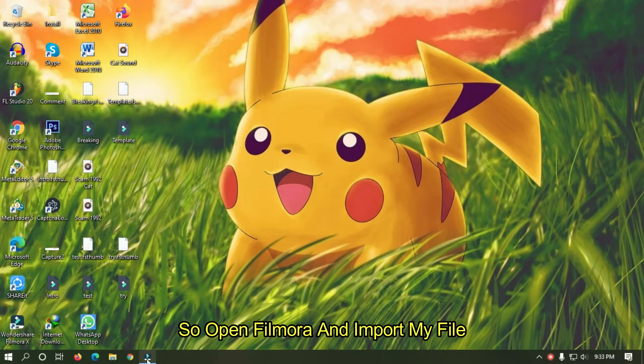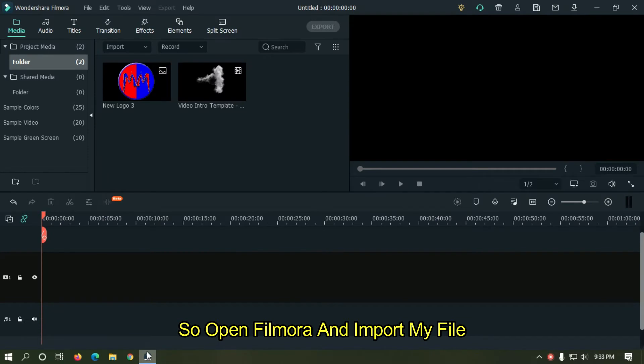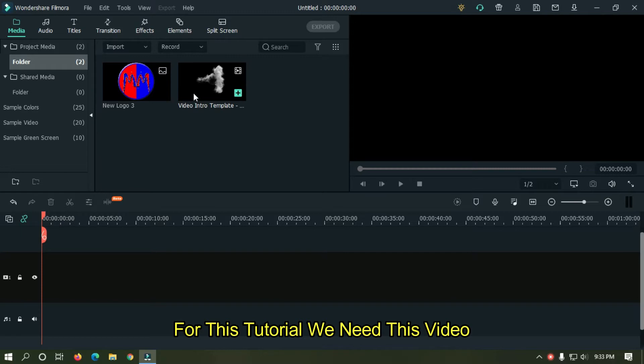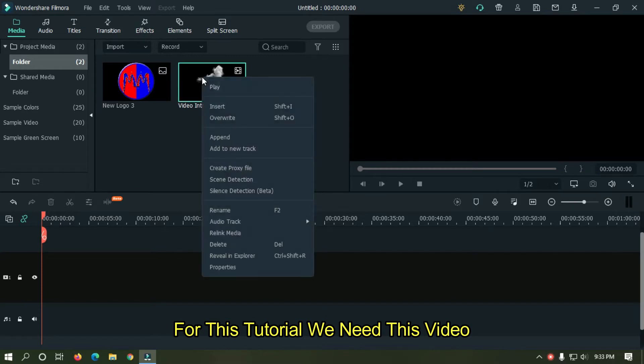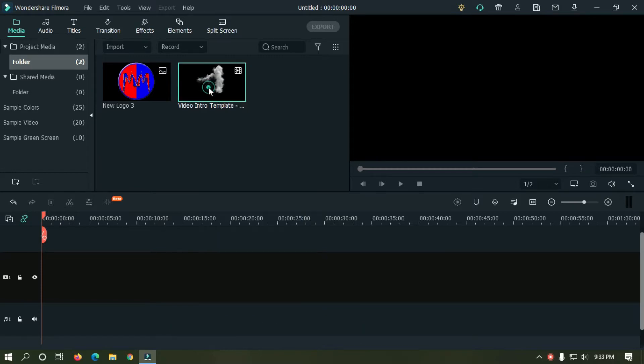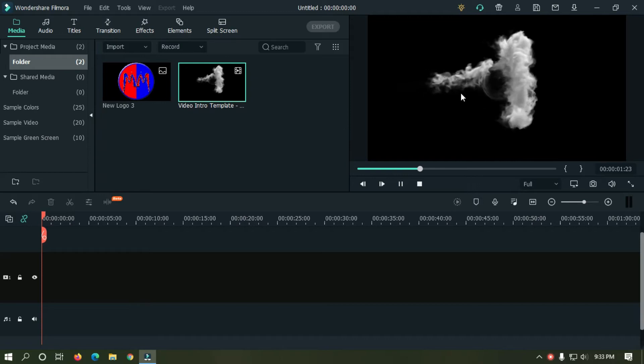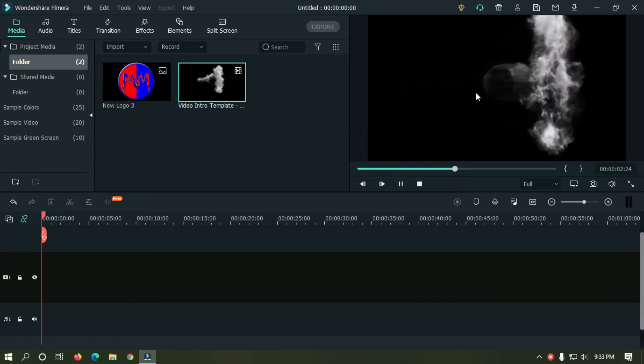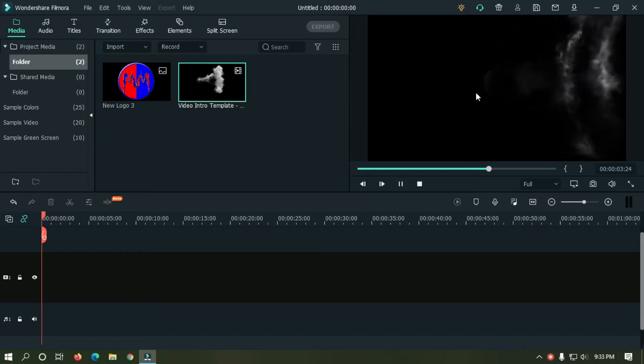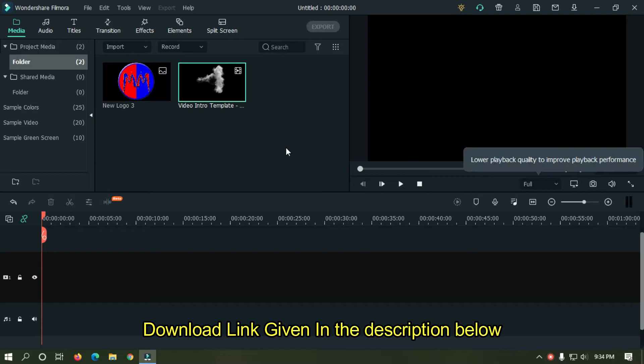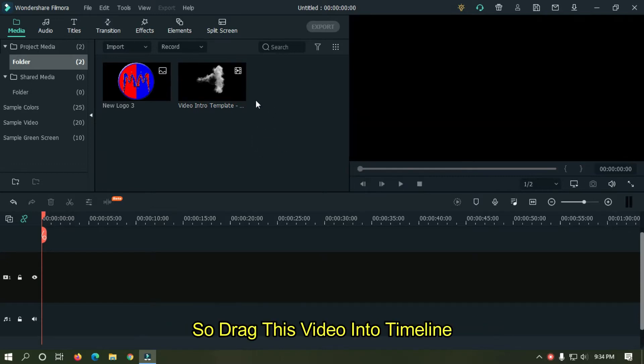So open Filmora and import your file. I already imported my file. For this tutorial we need this video. Download link given in the description below. So drag this video into timeline.